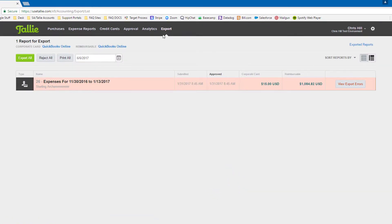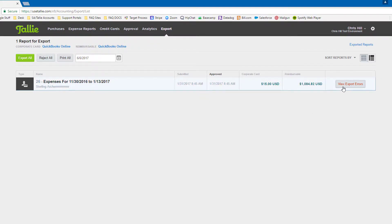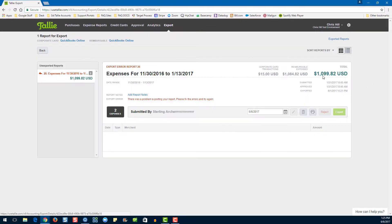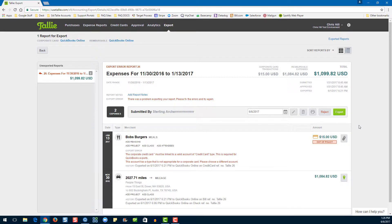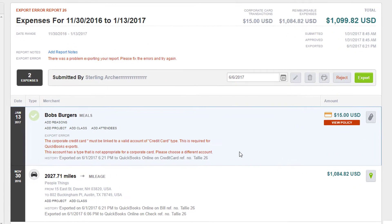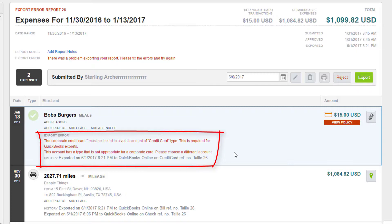Uh-oh, it looks like our report is in error. Let's take a closer look at that. Here's our expense report. It looks like this expense has an error. Upon closer inspection, it looks like the account for this card is not mapped correctly.